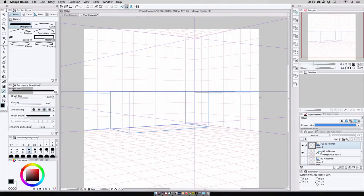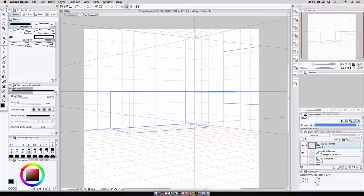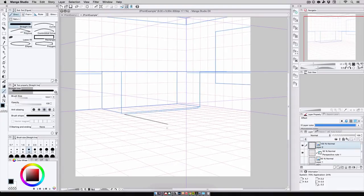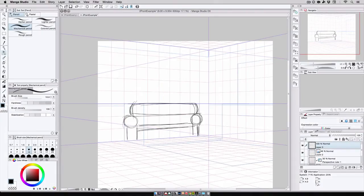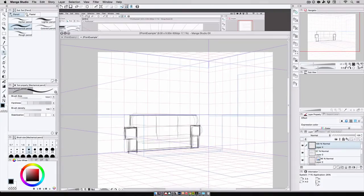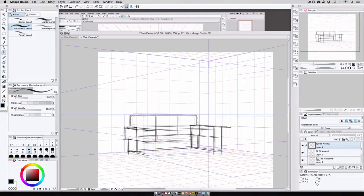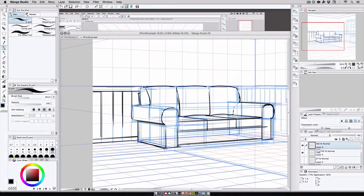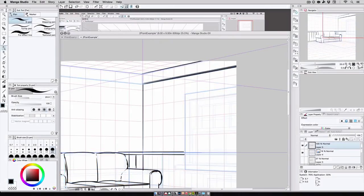And the same thing goes for all the other items in the scene. The wainscoting, the window, the trim, the rug, and so on. Then I rough out, refine, and eventually ink up my scene until it's completed.